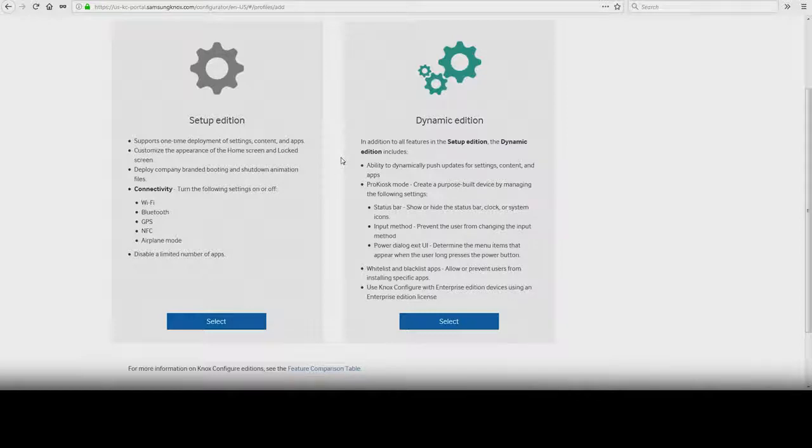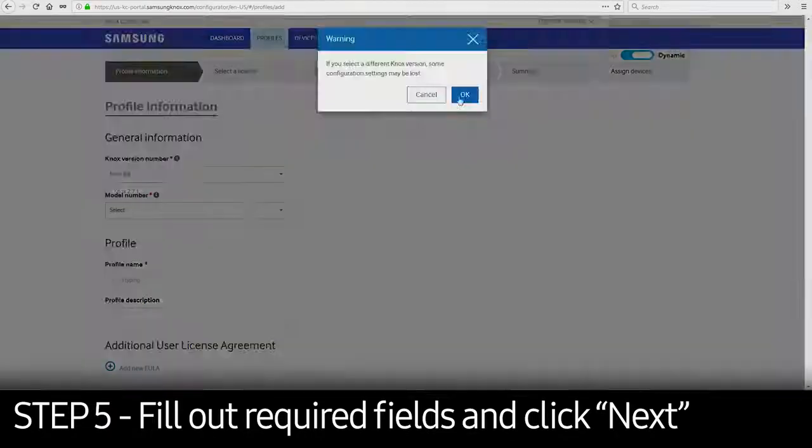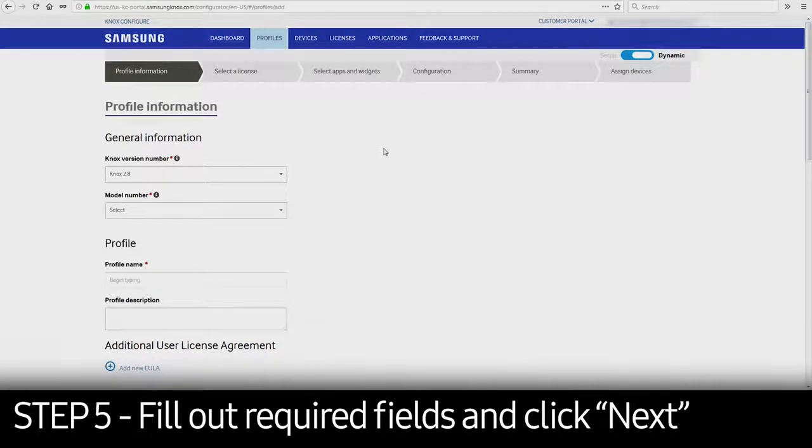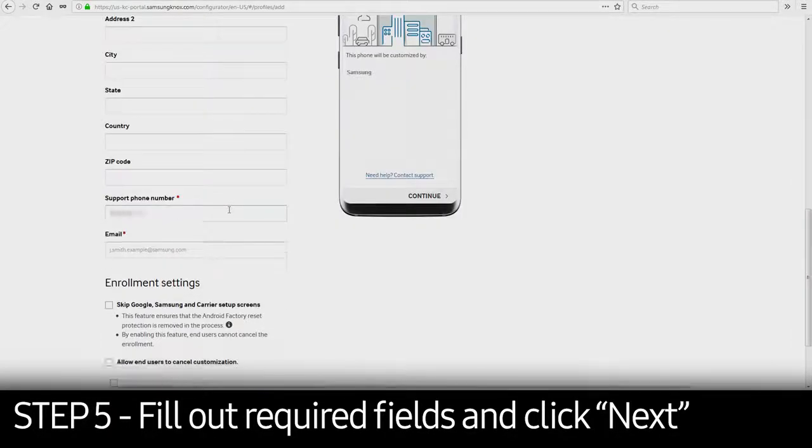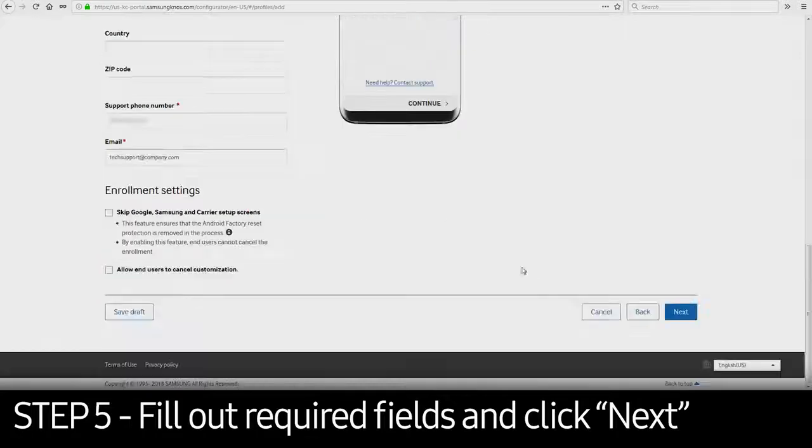In this example, we will use the Dynamic Edition. Fill out the required fields on the first page. Click Next.